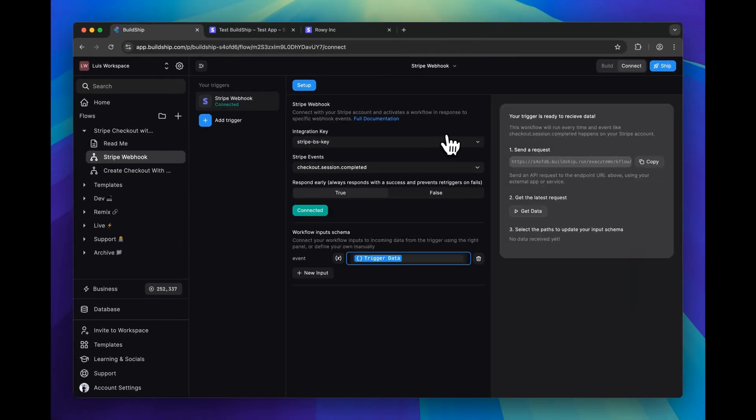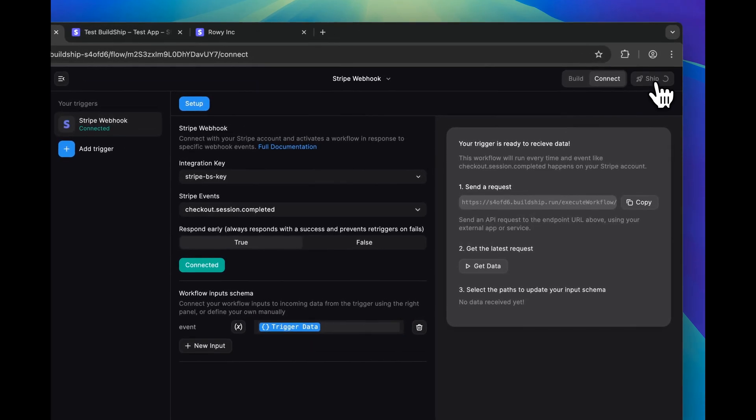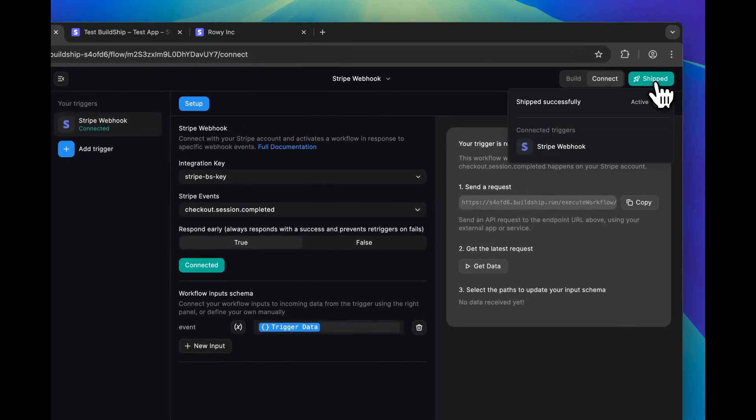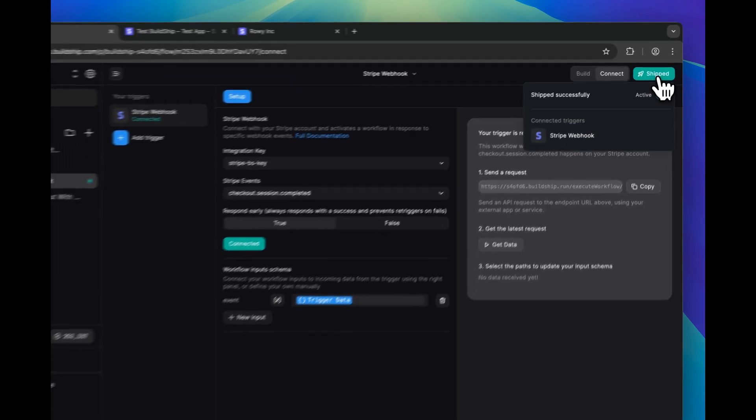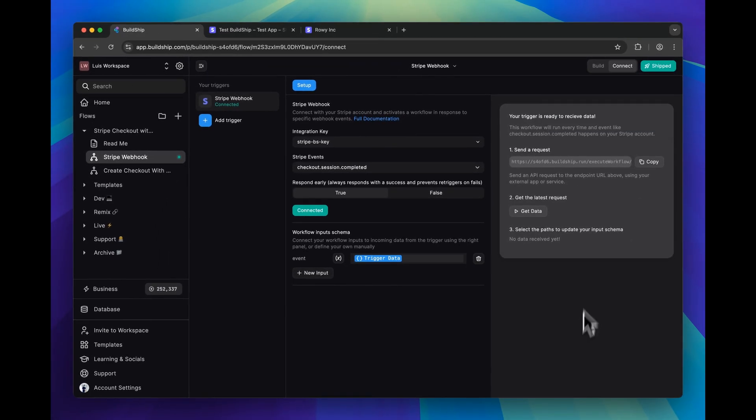And now we can connect our trigger. Great, so our trigger has been connected, and now we can deploy our workflow. Perfect. Let's switch back to the build tab.